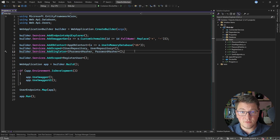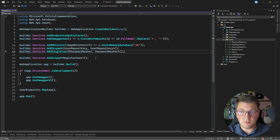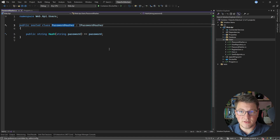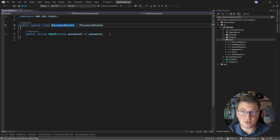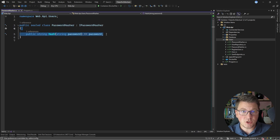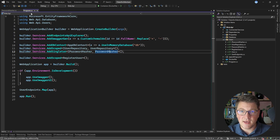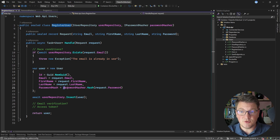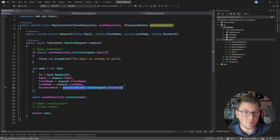This is going to be our starting point in the discussion about password hashing. I have a system where I have the registered user use case and I also have a password hasher service registered as a singleton. If I take a look at this implementation of the password hasher, you're going to see that it's not doing anything at the moment — it's just returning the original password. If I take a look at the registered user use case, you can see I'm using the password hasher here before persisting the user inside of our database.